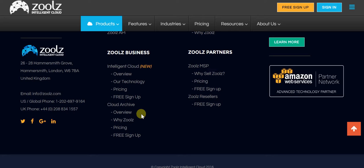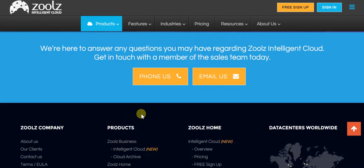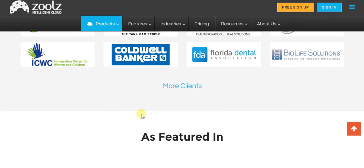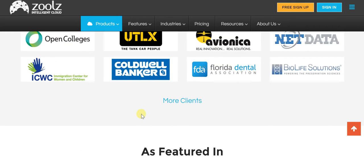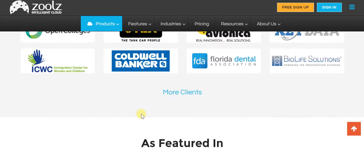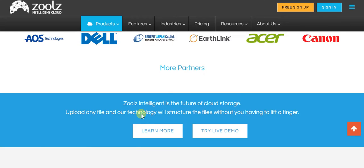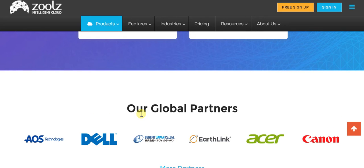And coming back to its global partners, you've got AOS Technologies, you've got Dell, you've got Benefit Japan, you've got EarthLink, Acer, and Canon, to name a few. There are so many such highly reputed companies, which are global partners of Zoolz.